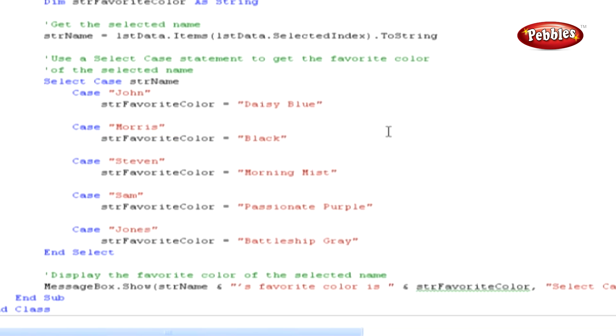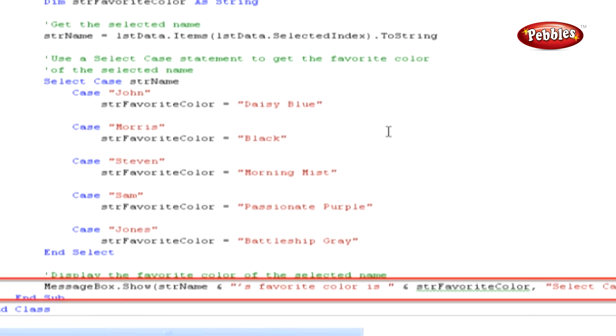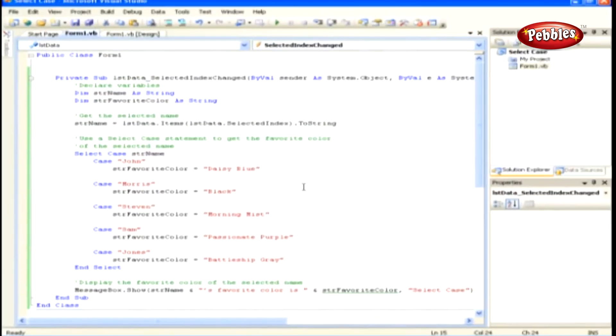After the Select Case block, we display a message box to show the output.